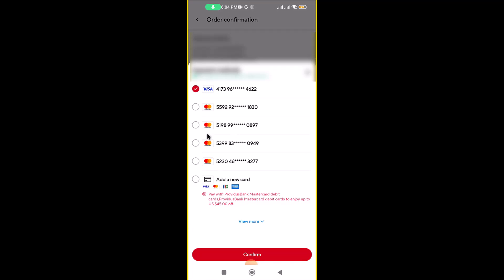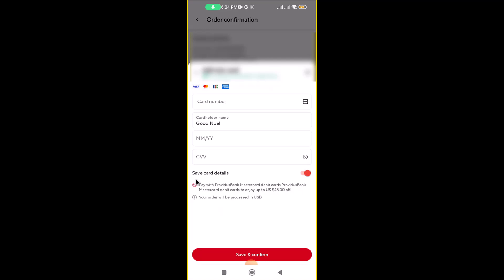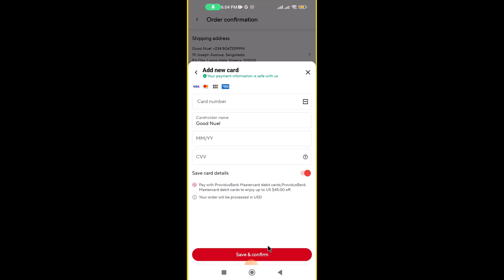Click where it says Add a New Card and add the card details from Chipper Cash — enter the card number, the name, the expiry month, and the CVV, then click Save and Confirm. Once it saves, you can proceed to make the payment.